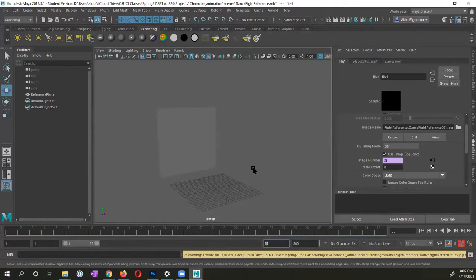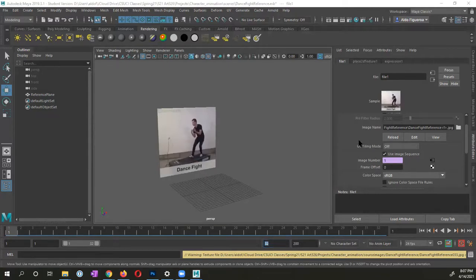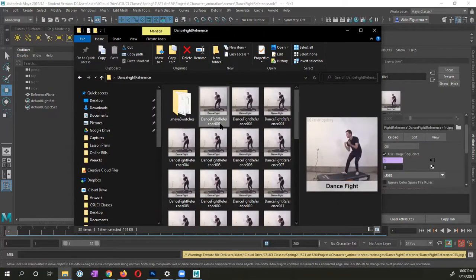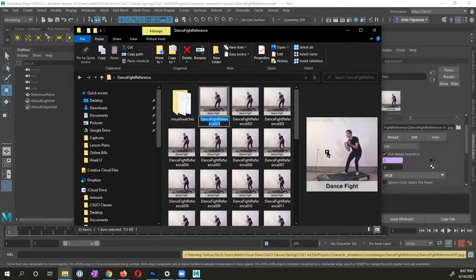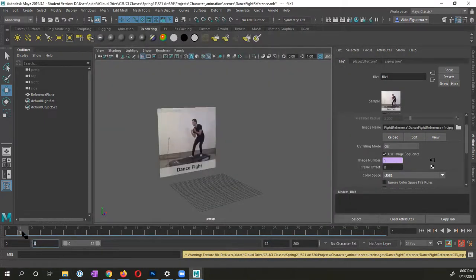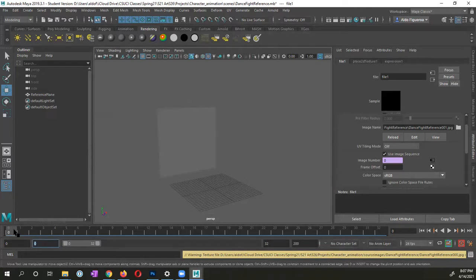And one thing that I want to point out is that I have my animation, let me go back to my folder here. My first frame starts at frame one. If your first frame starts at frame zero, your first frame actually starts at frame zero. Let me just show you, I'm going to go to frame zero. I don't have one right here, but if your first frame starts at frame zero, but you actually want to start at frame one, you could do this frame offset.